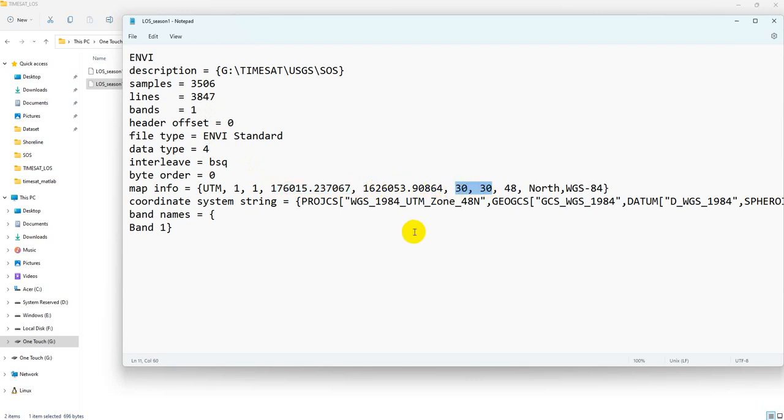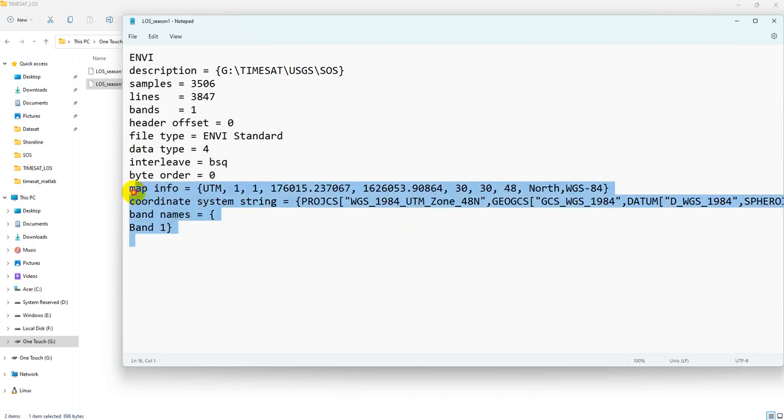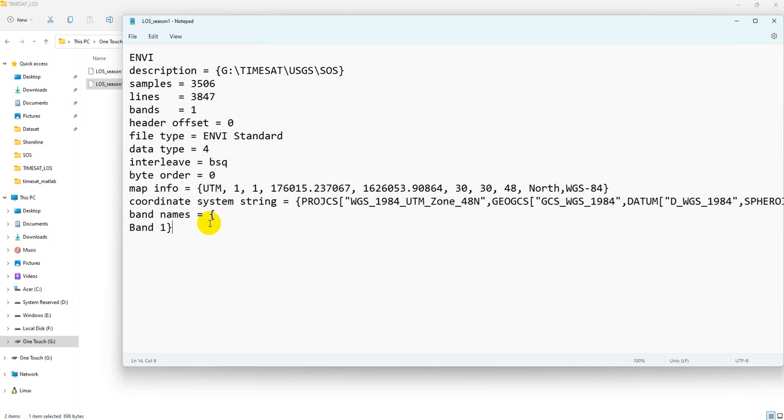This one is your pixel size. Actually, you need not to prepare this by yourself because if you copy from your previous conversion, I mean convert TIF to flat binary, that contains the information for you already.